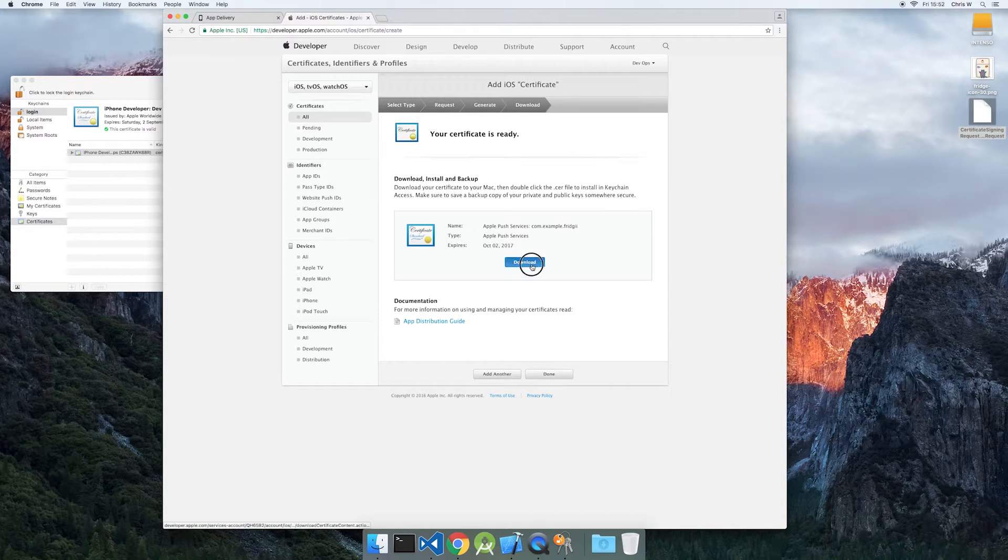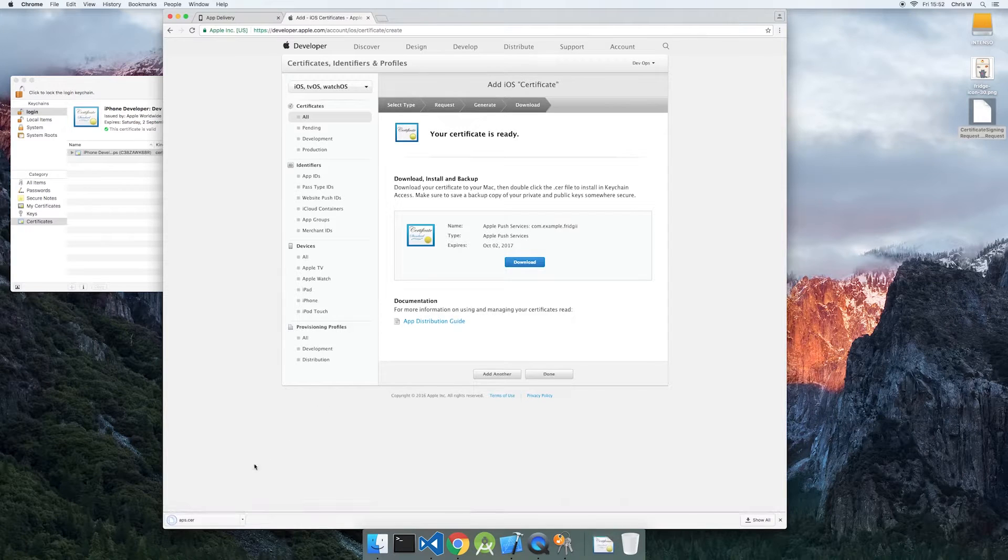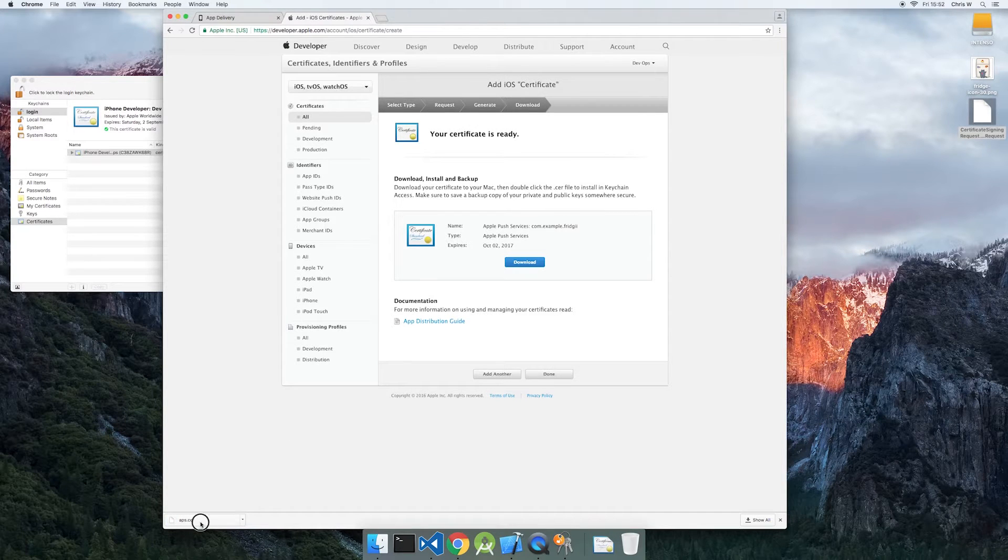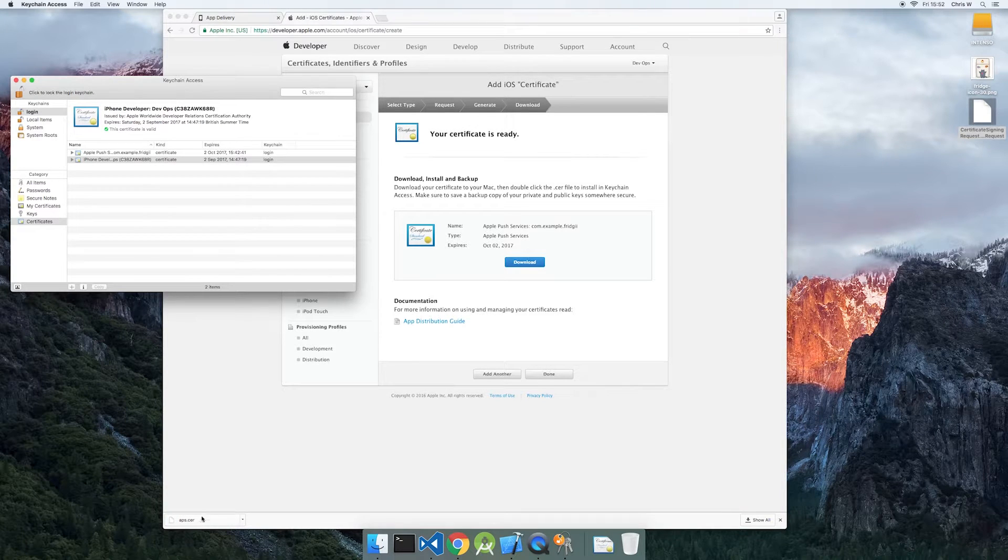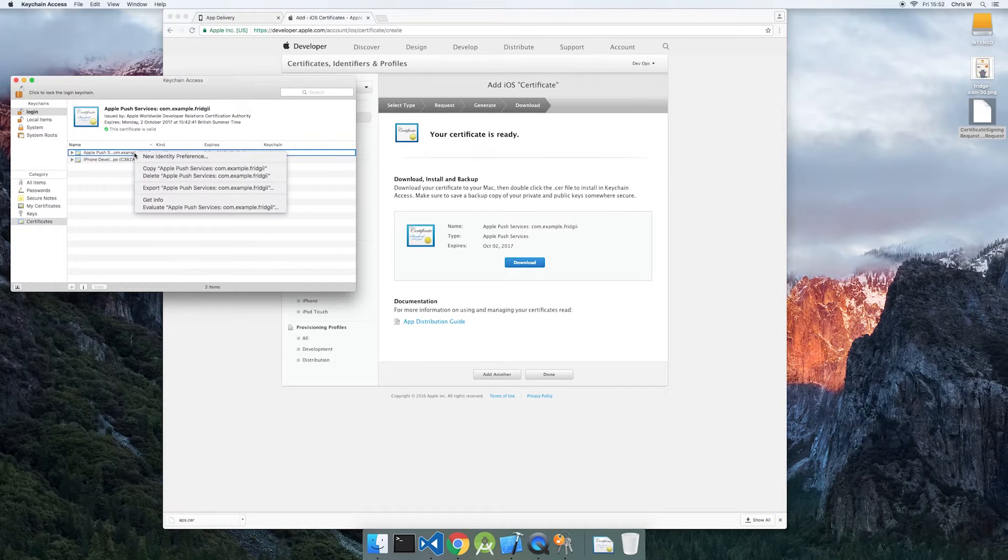By opening your certificate, you will import the cert and private key into your keychain. Using the keychain access tool, we will export the push certificate as a P12 file.